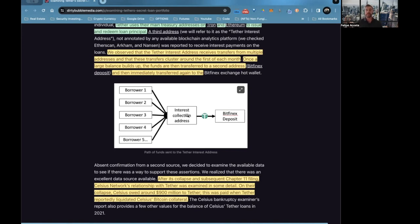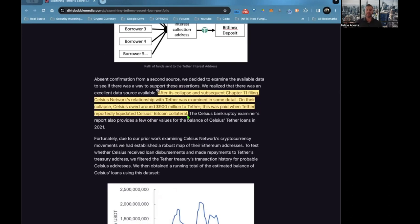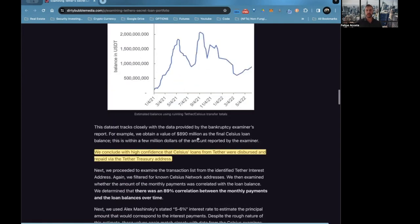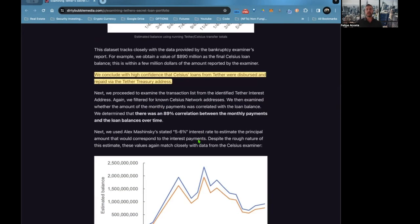The information on some of their borrowers have come through Chapter 11 filings. After the collapse of subsequent Chapter 11 filings, Celsius Network with Tether—Celsius Network's relationship with Tether was examined in some detail. On their collapse, Celsius owed around 900 million to Tether. This was paid when Tether reportedly liquidated Celsius's Bitcoin as collateral. We conclude with high confidence that Celsius's loan from Tether were disbursed and repaid via Tether treasury address.